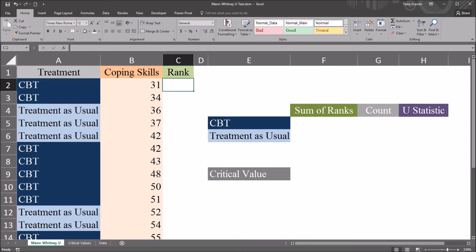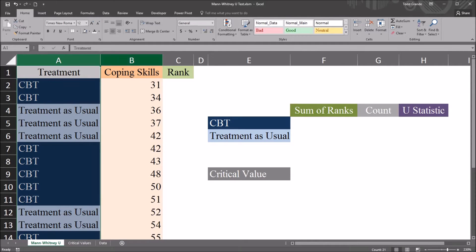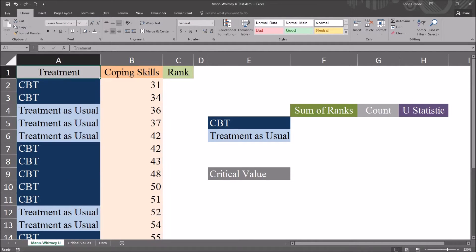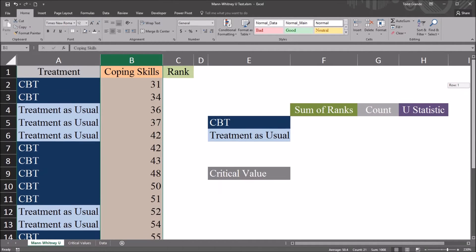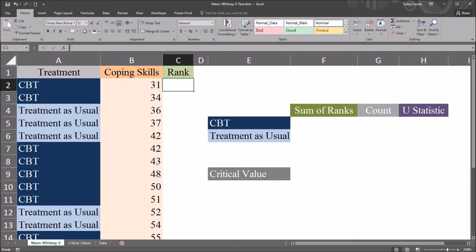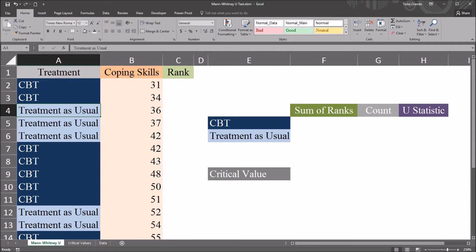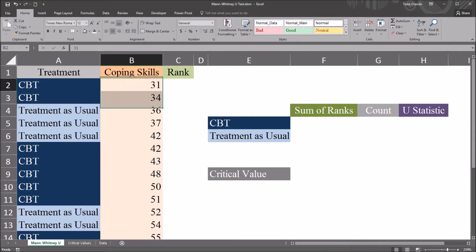I have in this Excel worksheet fictitious data. I have two variables: treatment and coping skills. Treatment has two levels, CBT and treatment as usual. Coping skills is a continuous variable, and I have 20 records. We're looking to see if there's a difference between the coping skills scores on the CBT level as compared to the treatment as usual level, as measured on this dependent variable, coping skills.